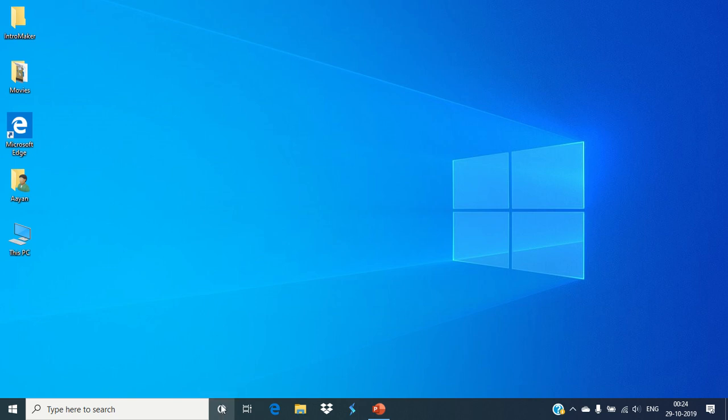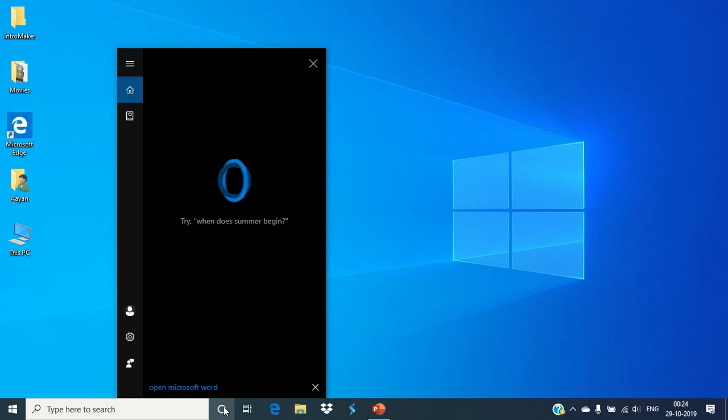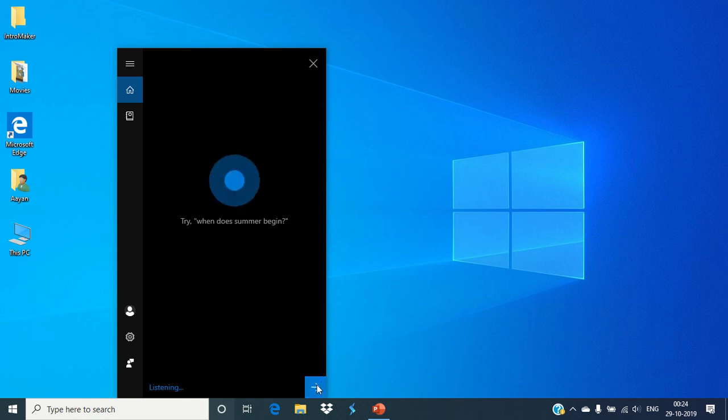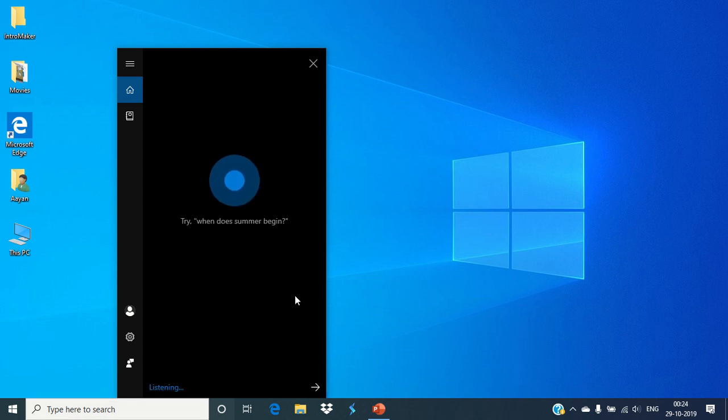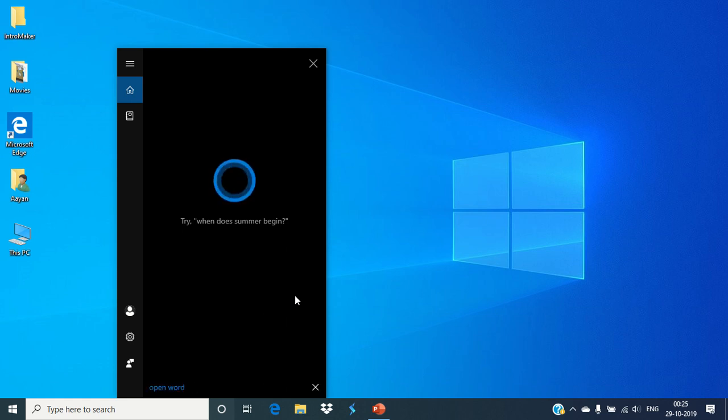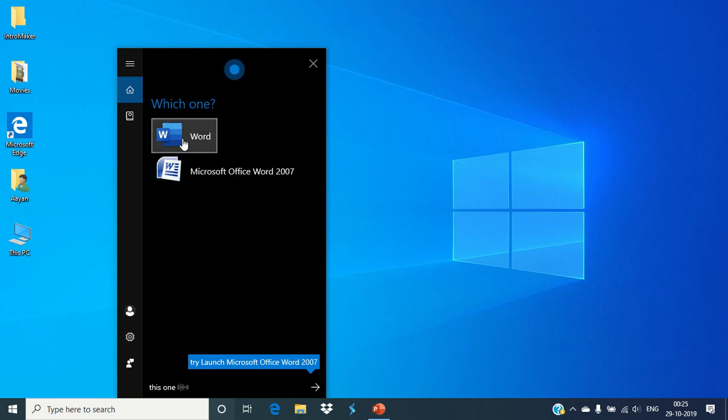Simply click the Cortana button and say open Microsoft Word. Since the internet is slow, you just need to select this one.